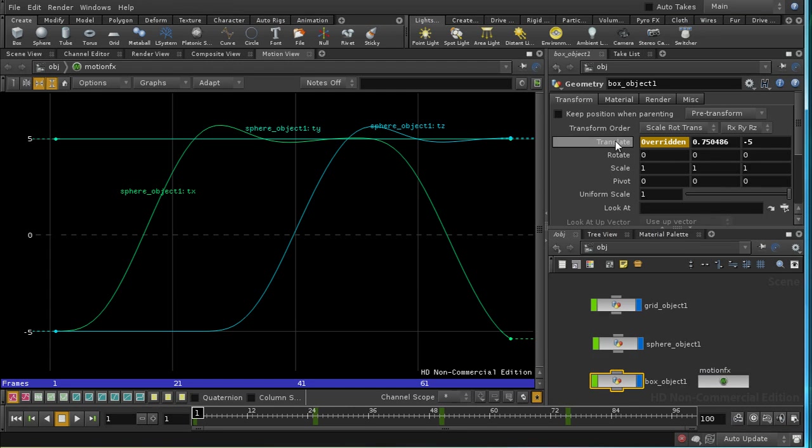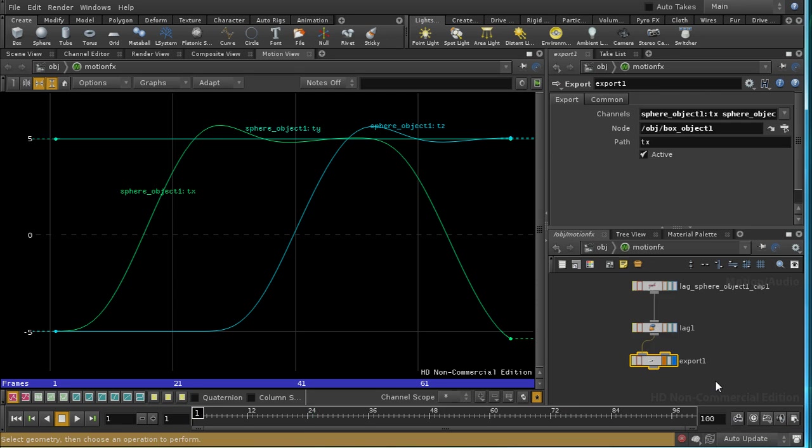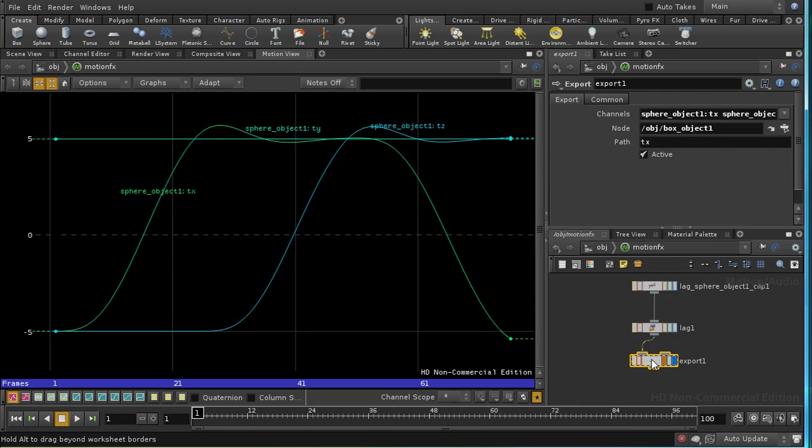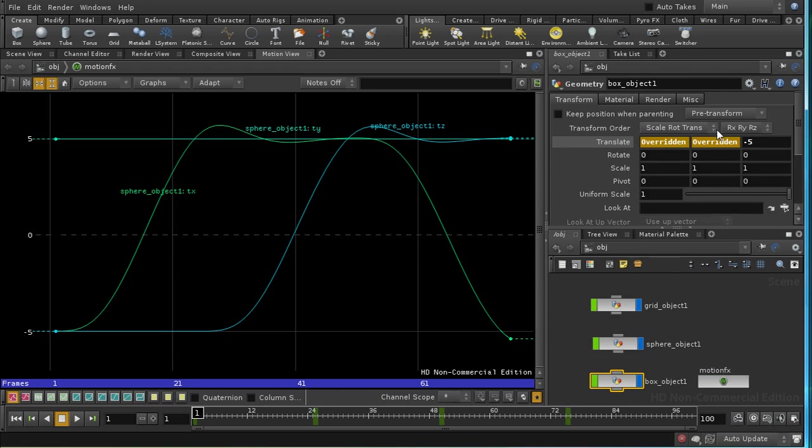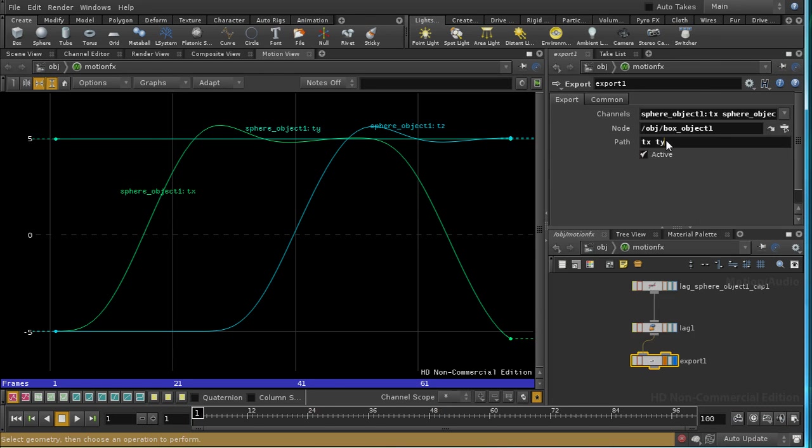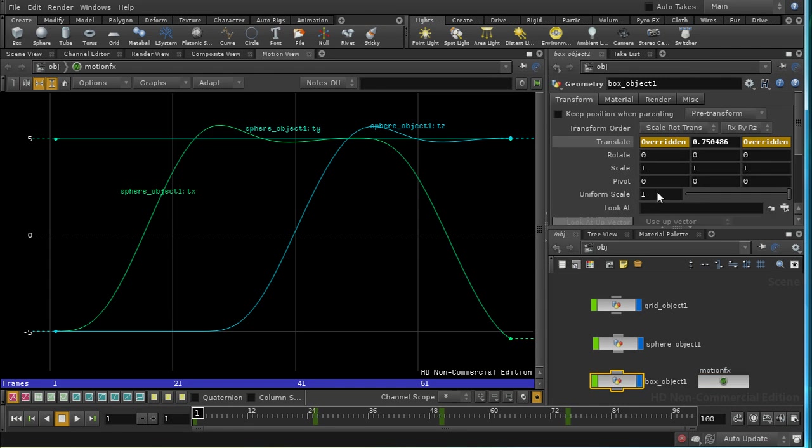Which channels do I want to export? Well, in fact, I want to keep the y position of my box the same, so I only want to export tx and tz. And my path is tx, and my node is the box object. And now if we go up to the box object, we can see that the tx value is overridden. If I go down again into the export and put in tz here, we'll find that tx and tz are overridden. And now we should see that two parameters of our box are overridden.